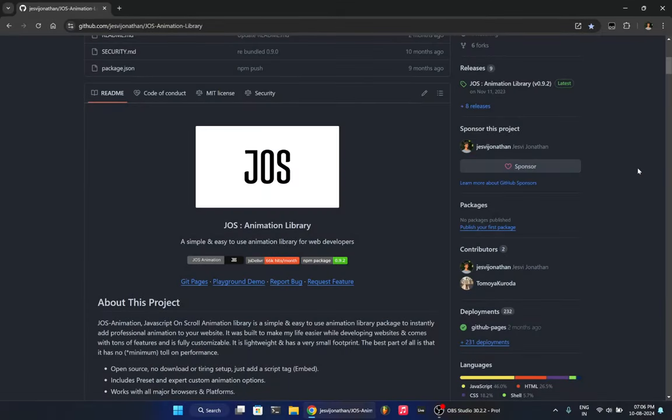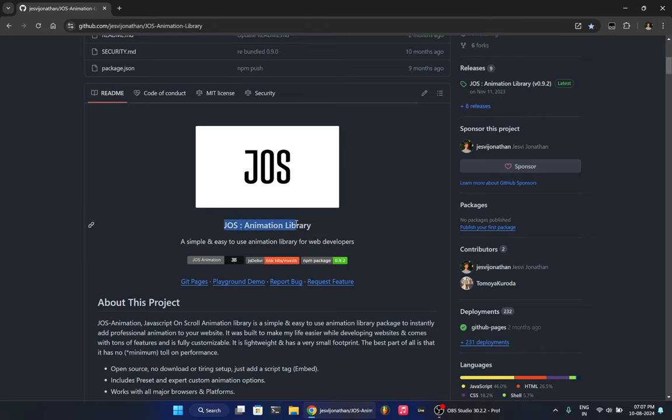Hello all, Jesvi here. So today I just wanted to share one of my projects that I was working on during my third year, about one and a half year ago. And it's about an animation library that I worked on called Jaws, JavaScript On-Scroll Animation.